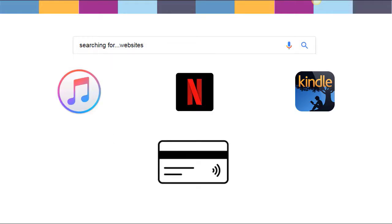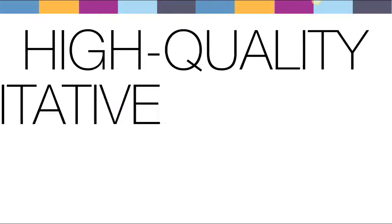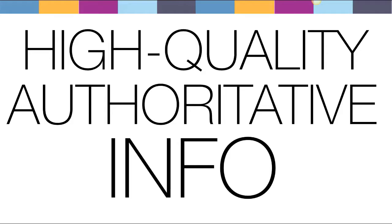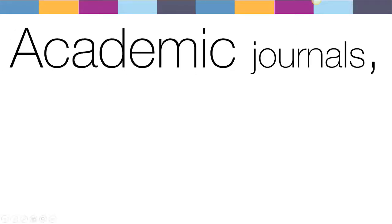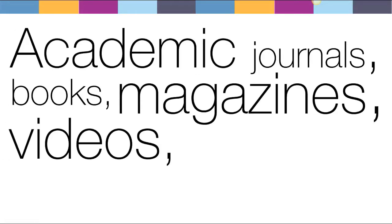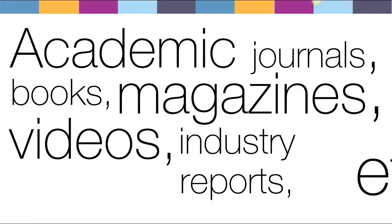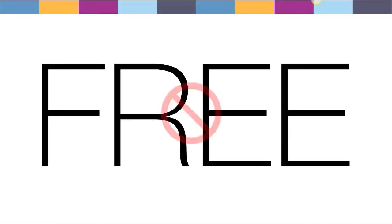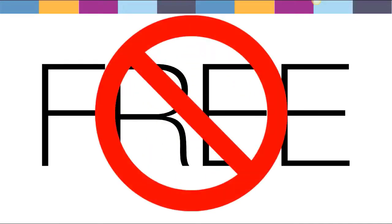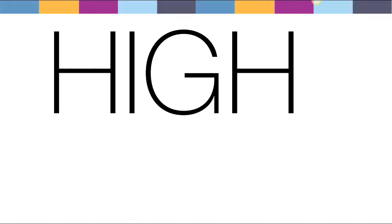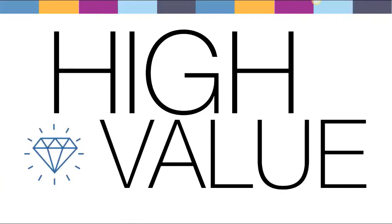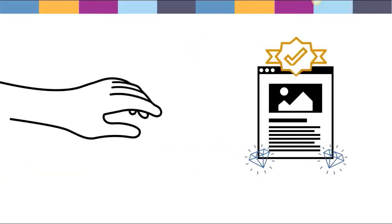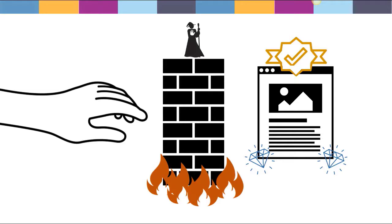So here's the problem. In the world of high-quality, authoritative information, the type of info you should be using in your research like academic journals and books, professional magazines, educational videos, industry reports, etc., information is rarely free. High-quality equals high-value after all. So frequently you'll hit a paywall when you're googling for information.